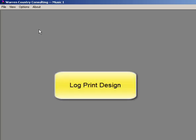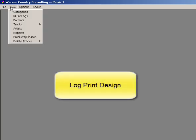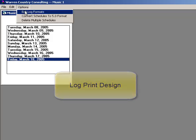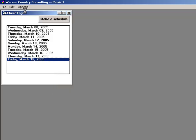You can custom design your music logs. Here's how. Open the Music Logs window, then Options, Edit Log Formats.